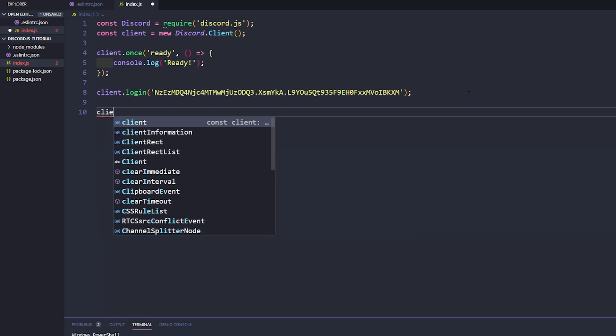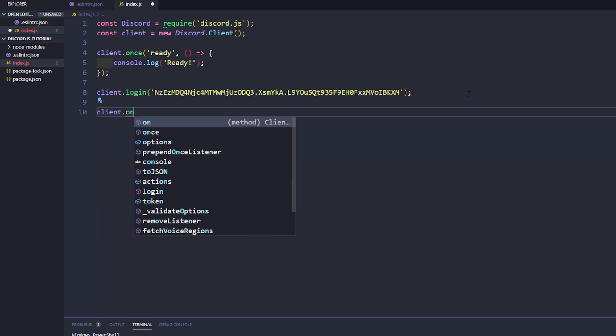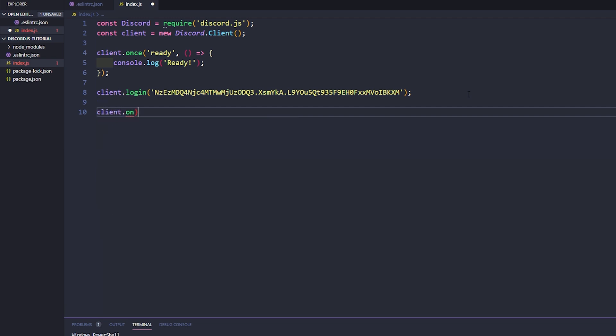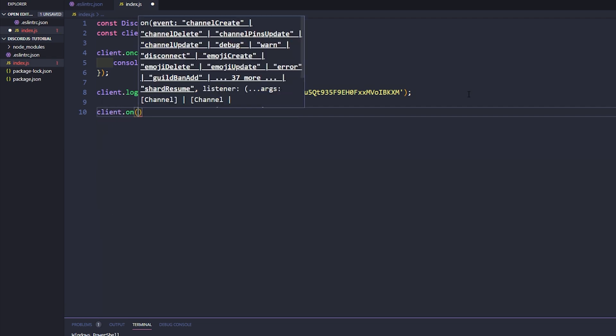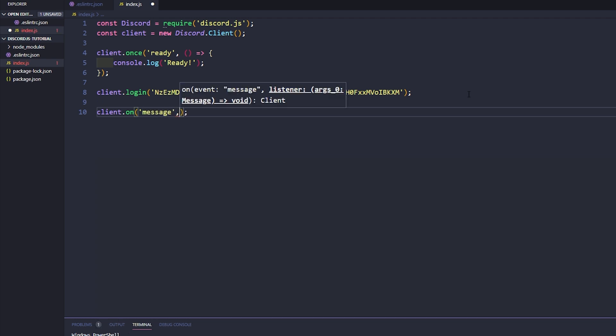We'll go ahead and say client dot on and then we'll say parentheses, we'll say single quotes message inside of our single quotes. And all of this documentation is on the discord.js documentation site where you can actually go ahead and see what are all the different types you can get, or excuse me, what are all the different methods and properties that you can get from this message and what different types of events you can run and check for.